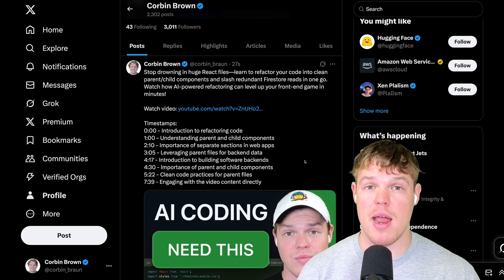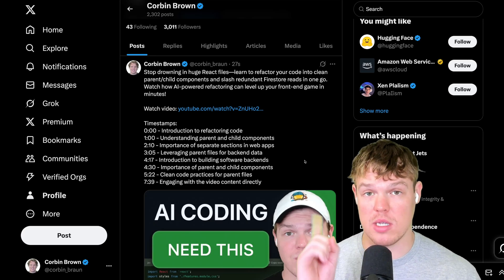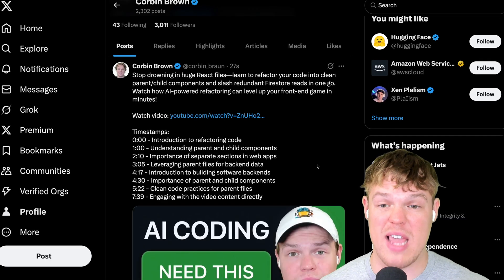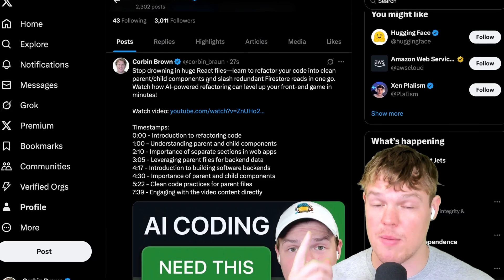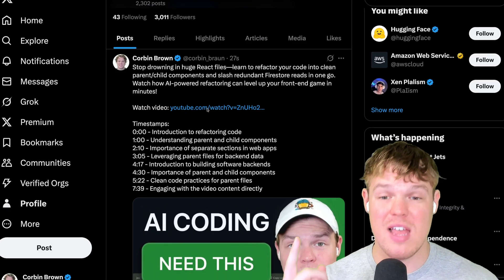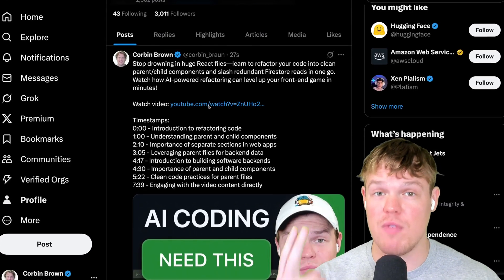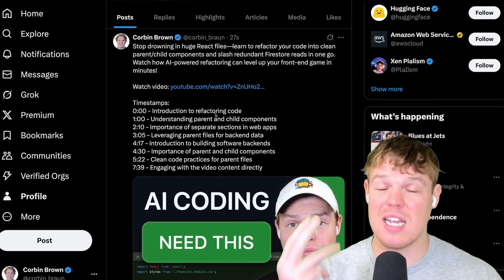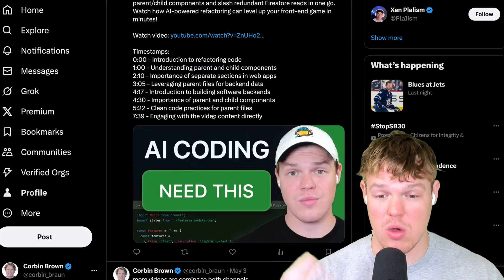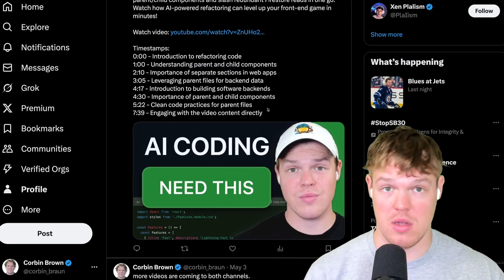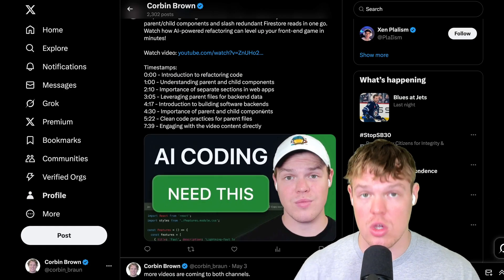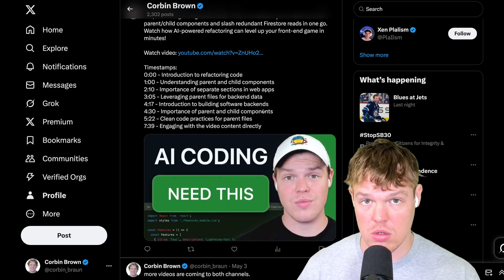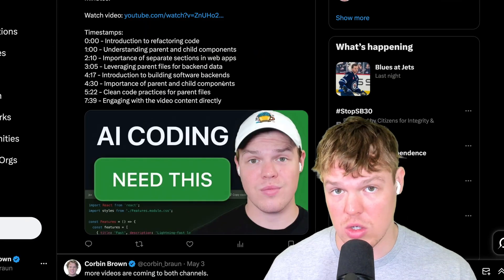Let's learn how we can start automatically creating tweets like this, where we have a personalized tweet that's about the video, the link to the actual video itself, timestamps for the video, a thumbnail to the video, all done automatically when you schedule on YouTube. Let's do it.